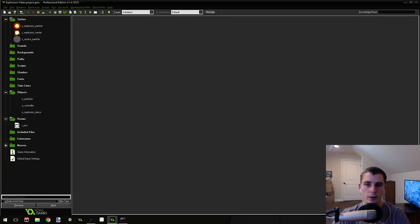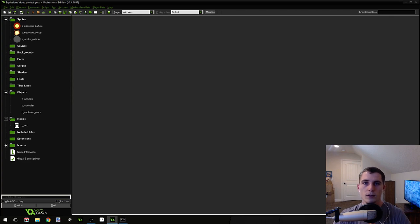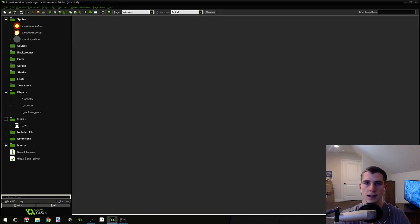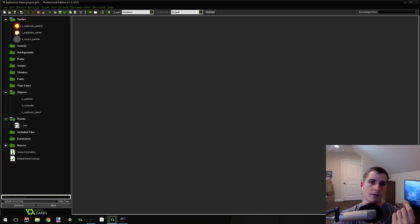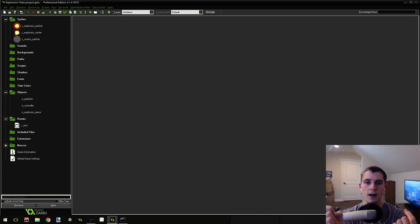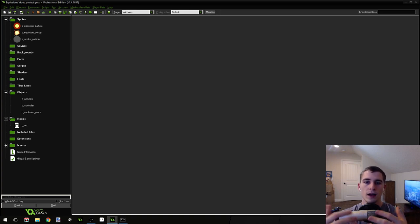The first thing we're going to do is create a particle system. Inside Game Maker, particles are set up in two parts: there's the particle type, which is kind of like an object, and there's the particle system, which is kind of like a room. The particle type exists inside of the particle system, so you have to have the particle system in order to create any particles — just like you have to have a room to run the game.